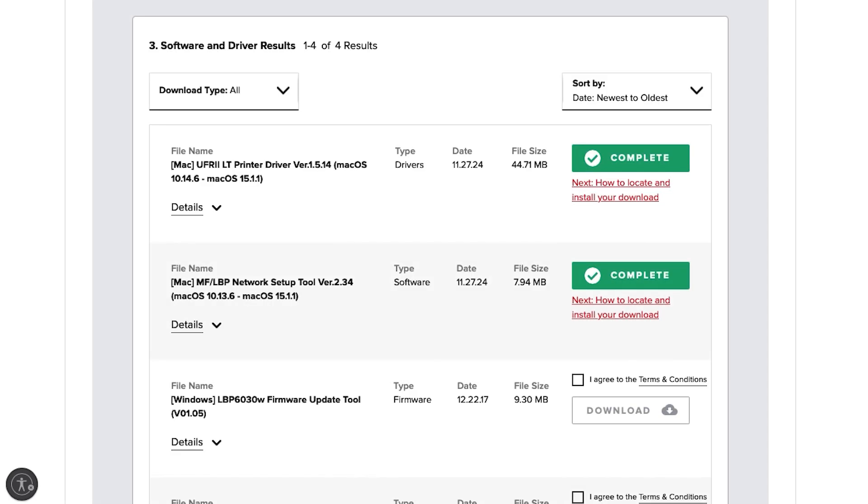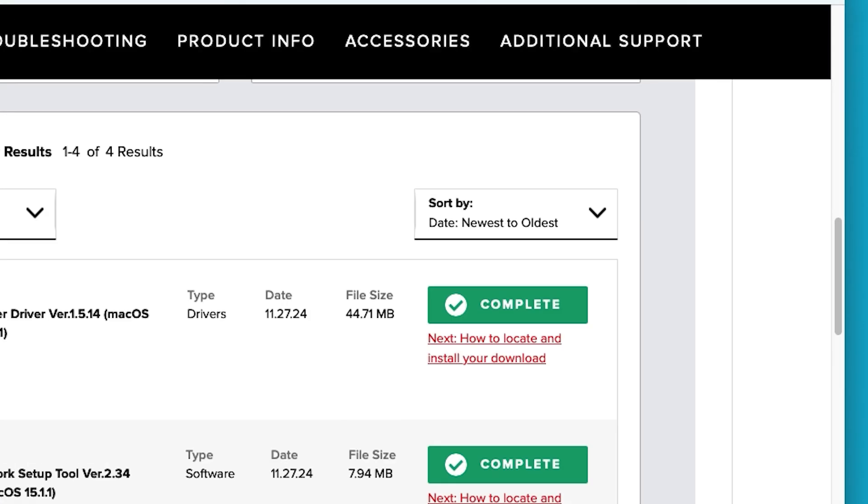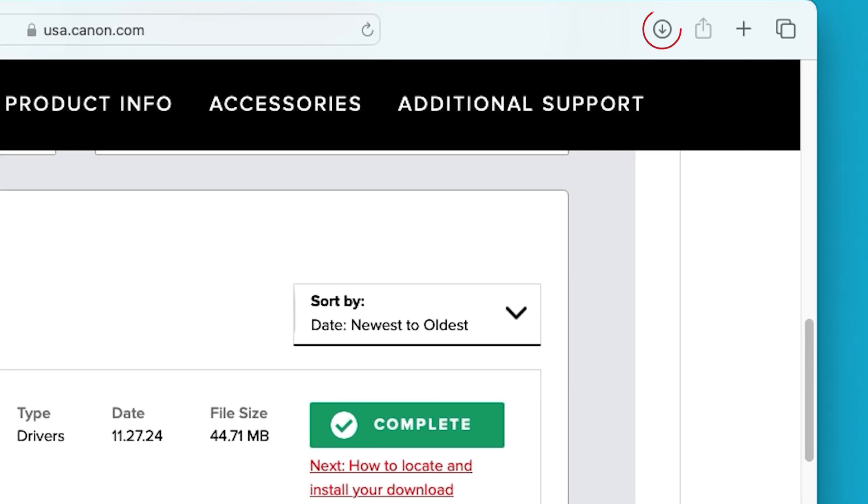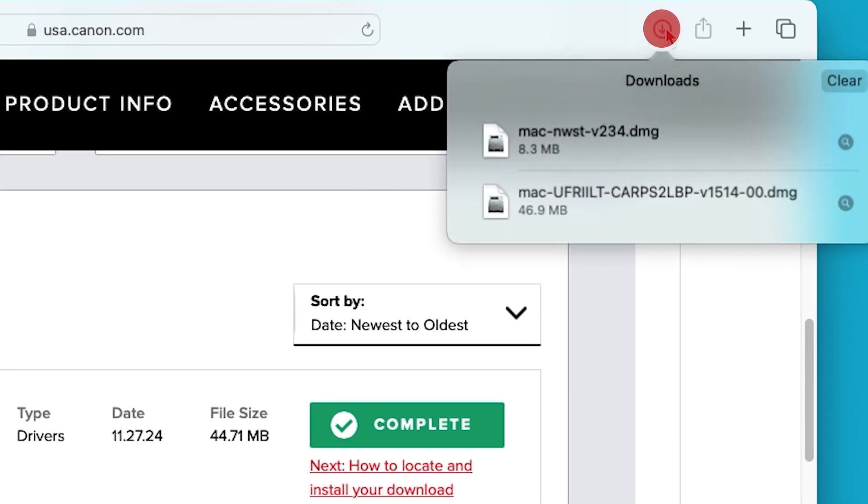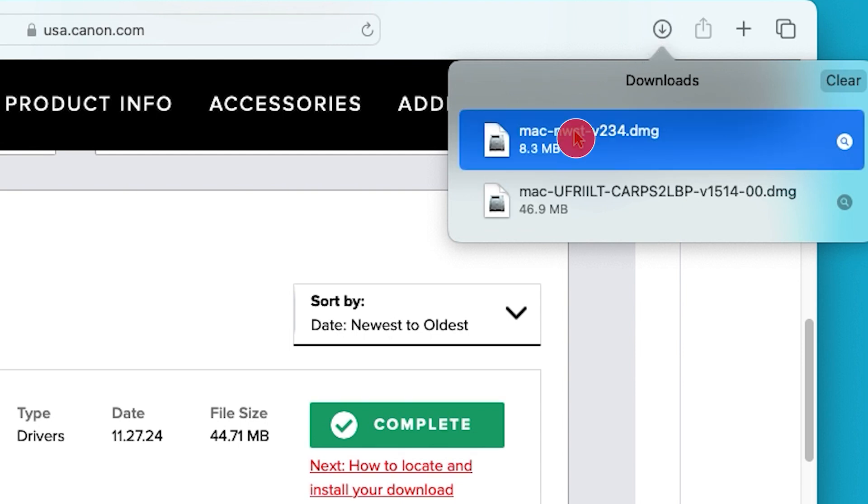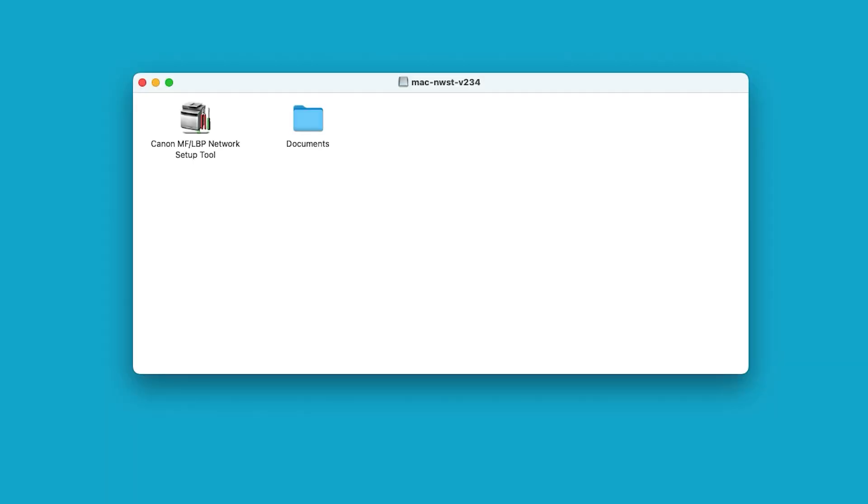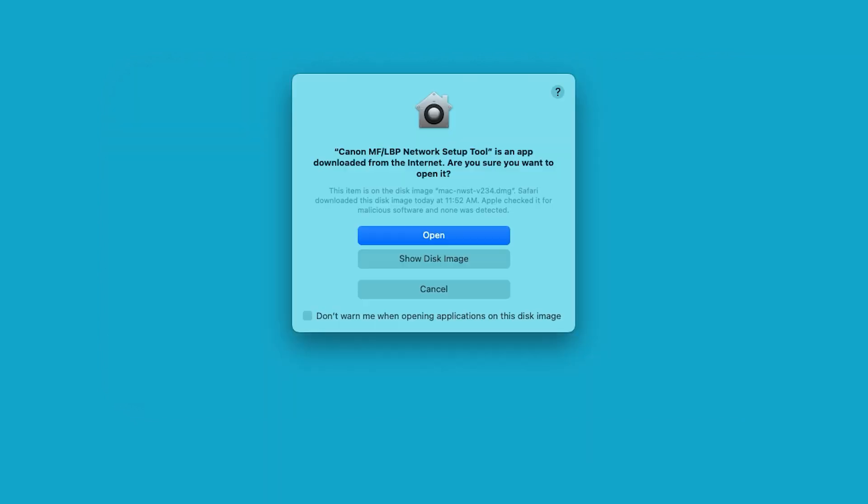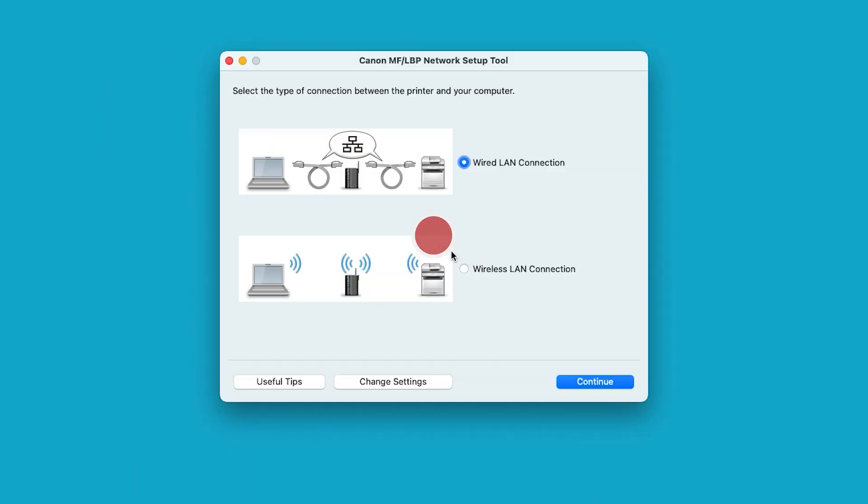Now, let's install the network setup tool. Go back to your web browser and select the download arrow at the top right, then open the network setup tool. When this message appears, select open.